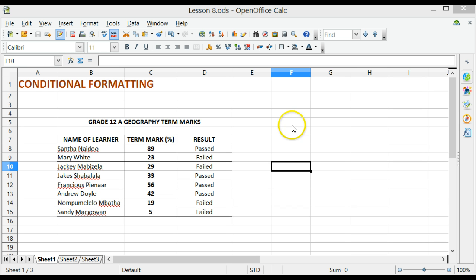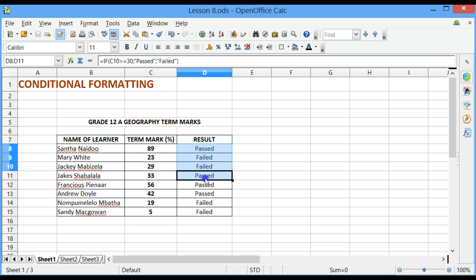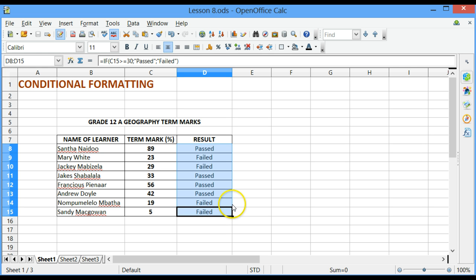Looking at our example, in our Grade 12A Geography Marksheet, the last column indicates whether a learner has passed or failed. We want to apply conditional formatting to the last column so that we can see easily whether the learners have failed.